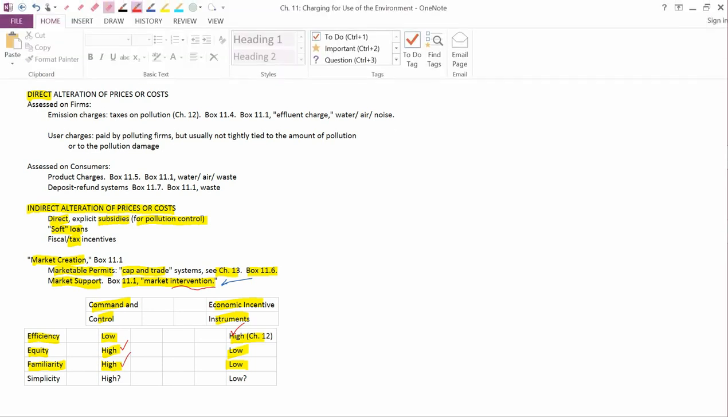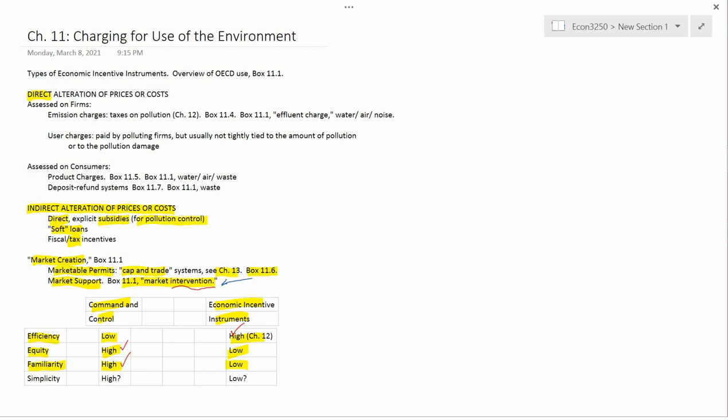And finally, simplicity. Now I want to argue that this is controversial. What your book says is that command and control is very simple. It scores high on simplicity because it just says below this particular amount of pollution, you're fine and above it, you're illegal. End of story. And the book argues that economic incentive instruments are low in simplicity because you have to take a measurement of an amount of pollution and then you have to look up a tax table and then you have to figure out taxes and then you have to collect the taxes and then you have to keep records so you know that the person has paid taxes and that the taxes haven't been diverted from the government but they've gone to the right place. That's the book's argument for why command and control is a lot simpler than economic incentive instruments.